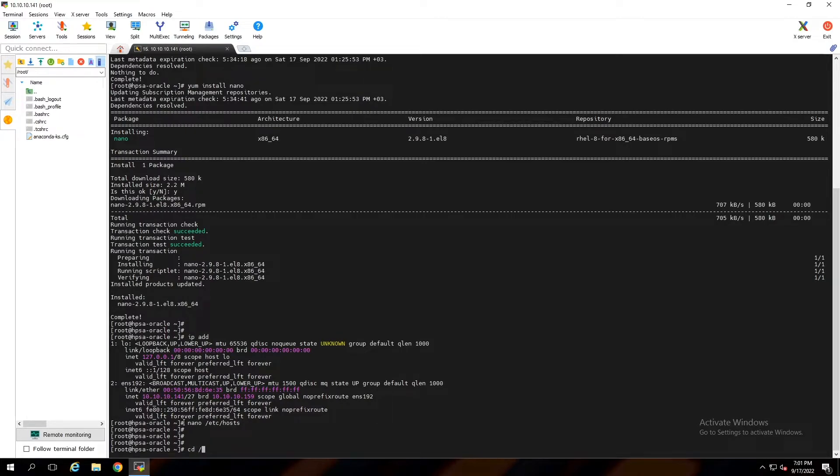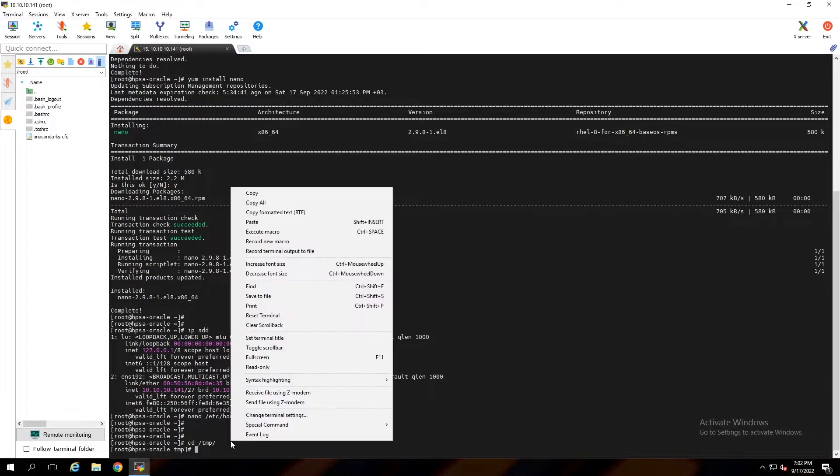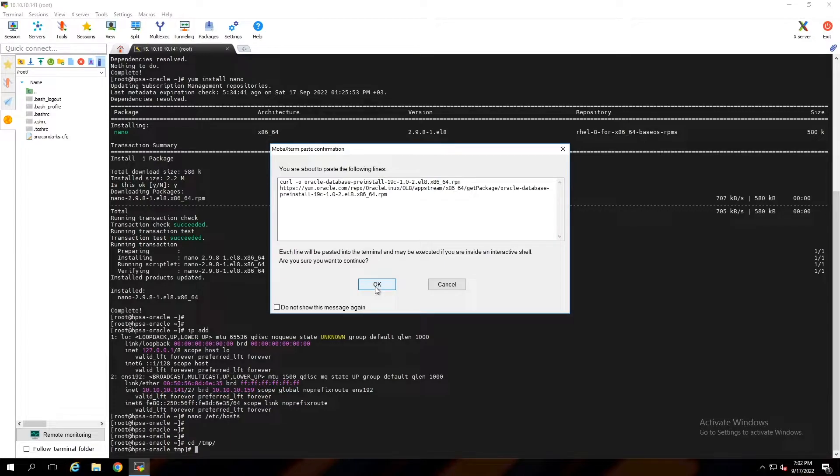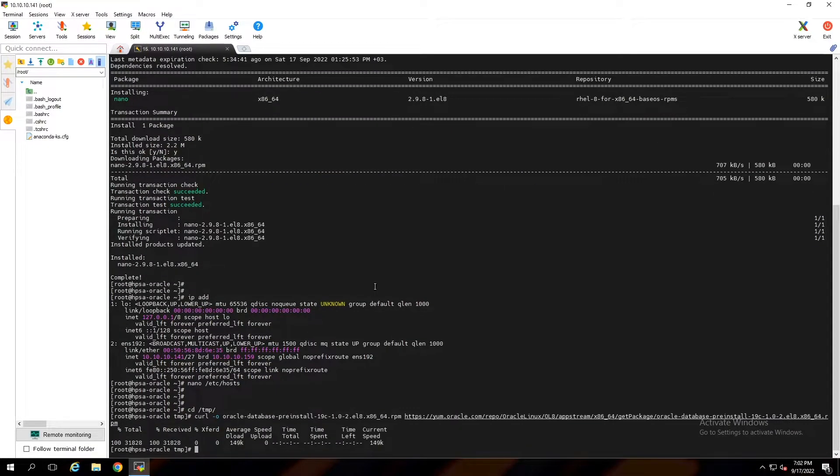Going to temp directory. We can prepare Oracle prerequisites manually or by downloading one package and install it. Everything will be prepared automatically. To do this just paste this command to download installer package and with yum you can install it. In the comments you can find all these commands.